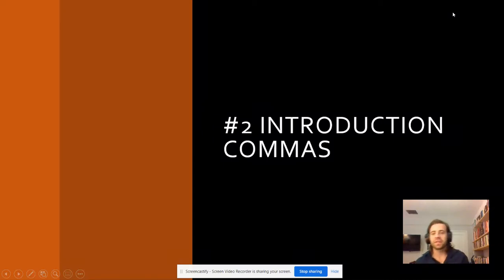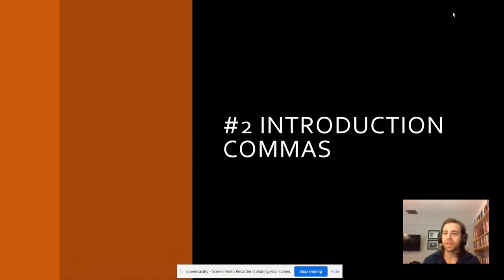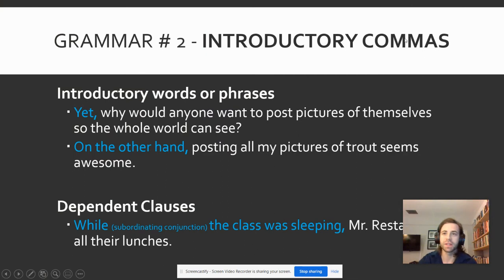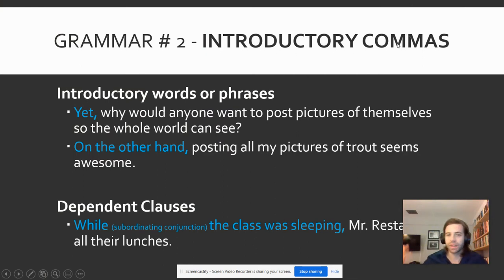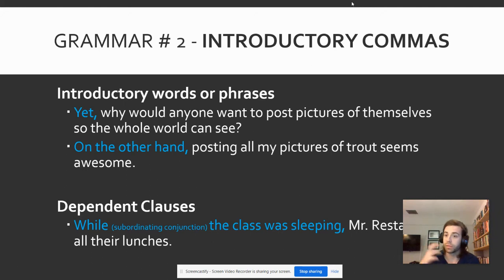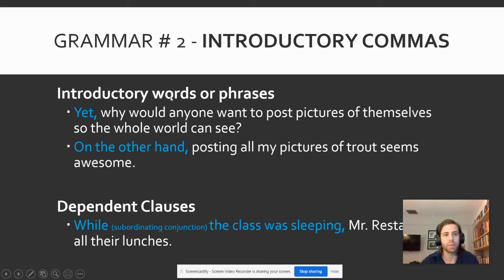Hi folks. Today I've got a video talking about our second grammar rule, the idea of introductions and commas — how commas separate introductions from the main clauses of sentences. Introductory commas are exactly what they sound like: just a comma that separates an introduction from an independent clause. It's going to be really critical that we're able to identify independent clauses for this rule and for future rules. It definitely makes it easier when you can see those pieces and parts.